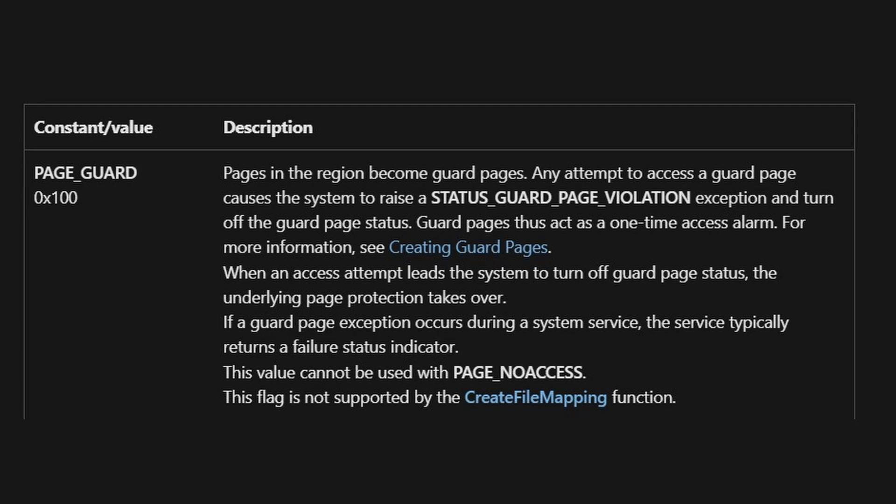There is also a PAGE_GUARD option, but for this one, it won't crash your program, you have to catch its error signal, and I haven't personally looked much into it.